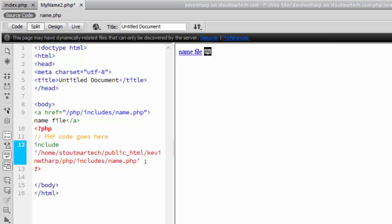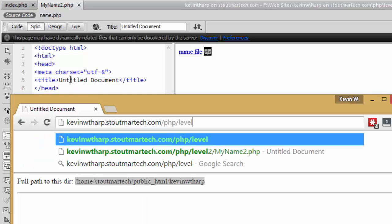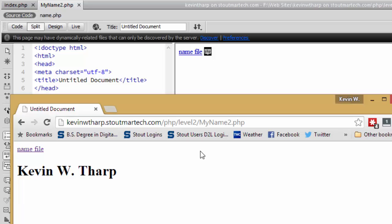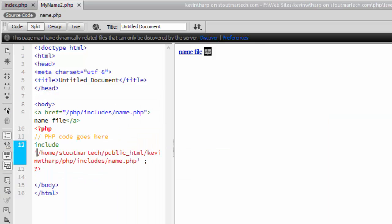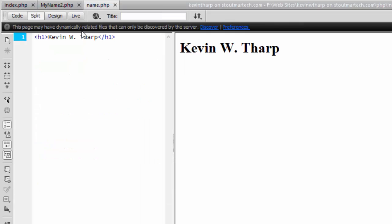Includes, so PHP includes and the name dot PHP. Let's see how that goes. My name to dot PHP. Now you'll see that it has included that name dot PHP, which is this here, which is just that h1 of Kevin W Tharp.